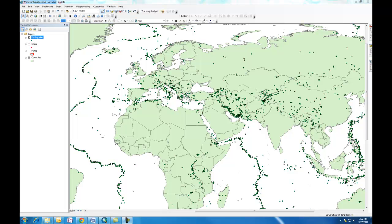Sometimes within ArcGIS, you don't always have the layers that you want up on the screen, and you may want to remove or add new layers. In the case of this map, we want to take a look at tsunamis — we're going to use them in a query operation.